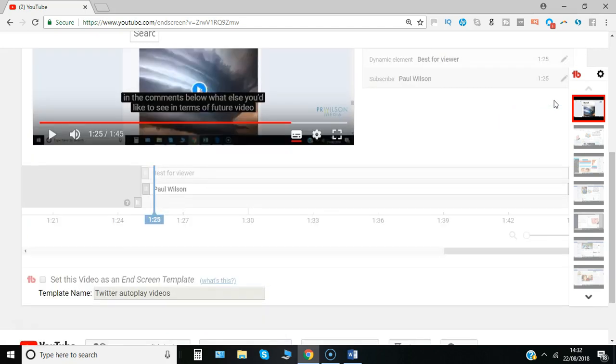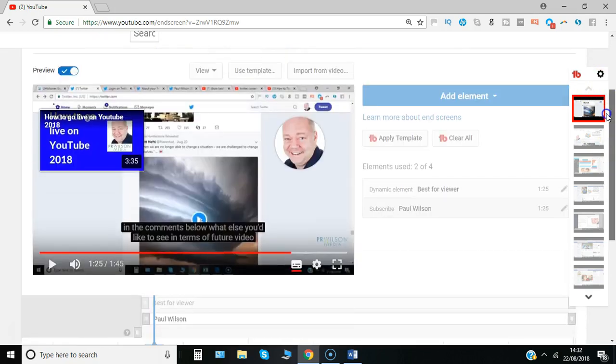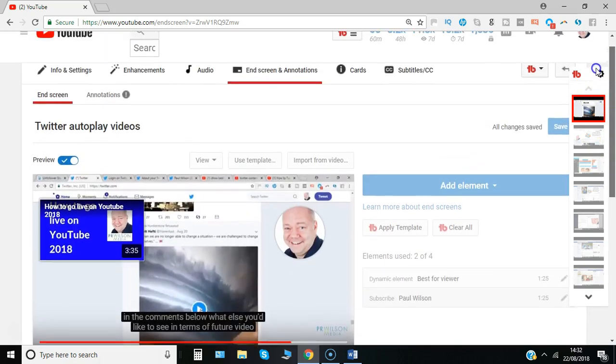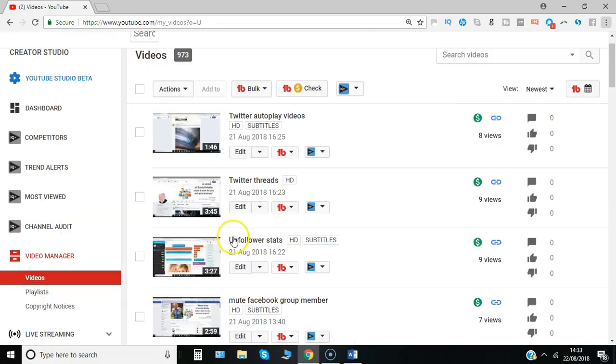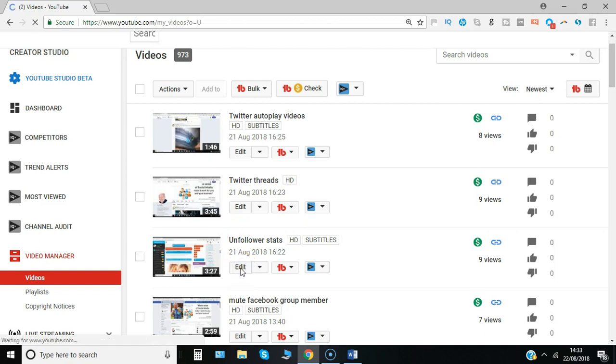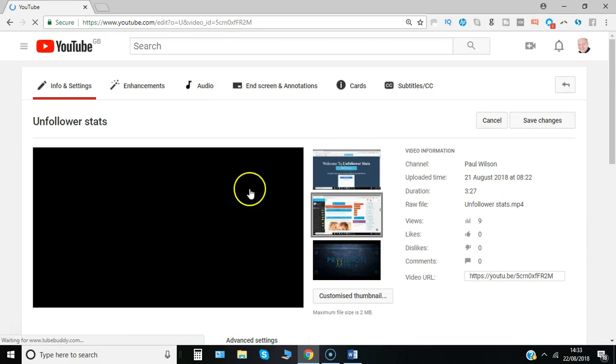Now if you're thinking, well I don't want to have to do this to all the videos I've already got, there's some good news because you can actually each time you go to a new video. So if I select a different one this time, I click edit to edit this video and again go through to end screen annotation.